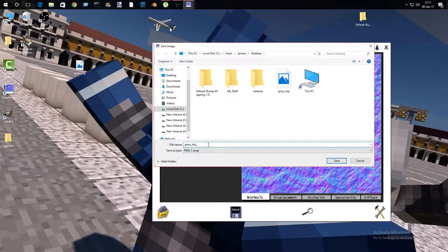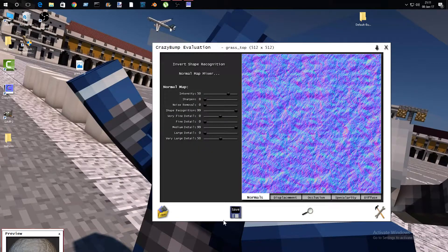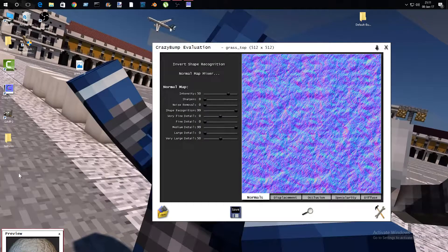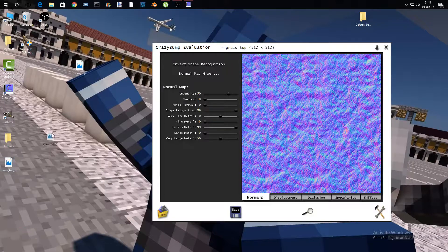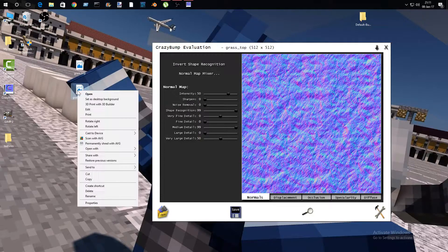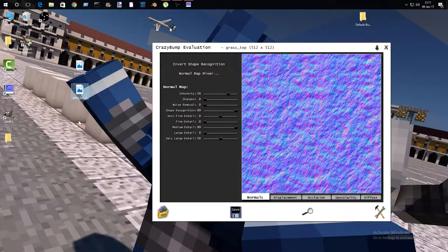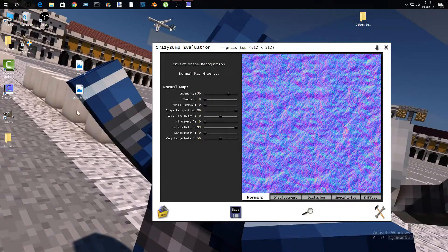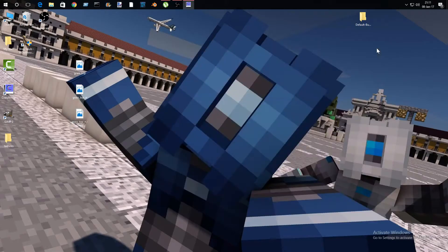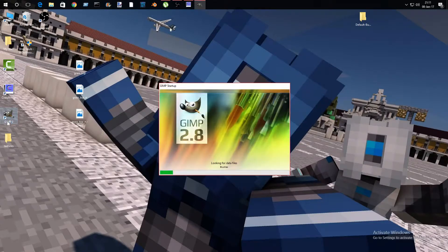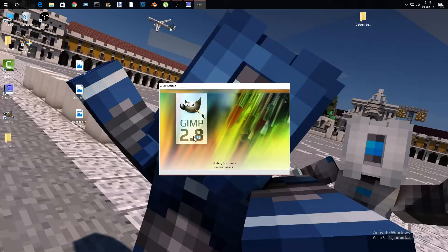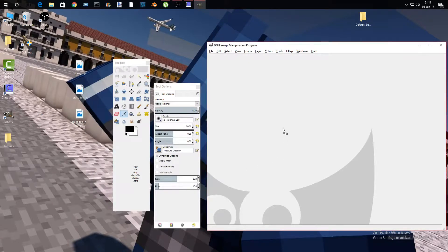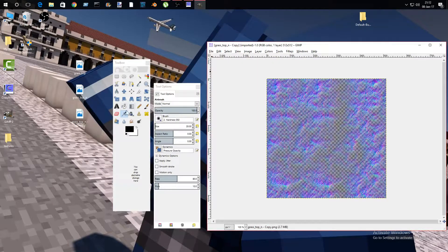You're going to get a file here, then copy it. When you copy and paste, minimize this, open up GIMP, and after that you're going to drag grass top and copy here.